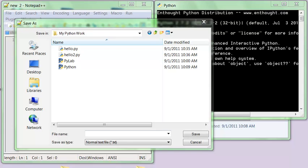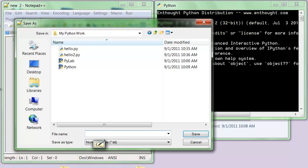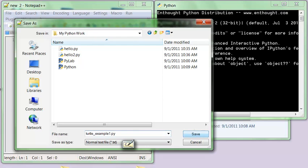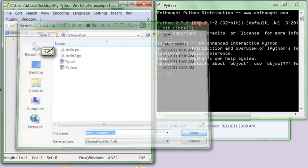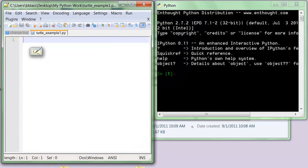This is my work folder. I'll click Turtle underscore example 1 dot py. Don't include any spaces in the file name. Make sure to end with dot py so Notepad++ knows it's a Python file, and then we're going to save this. Don't name it Turtle.py. That'll give you all sorts of very bad errors.